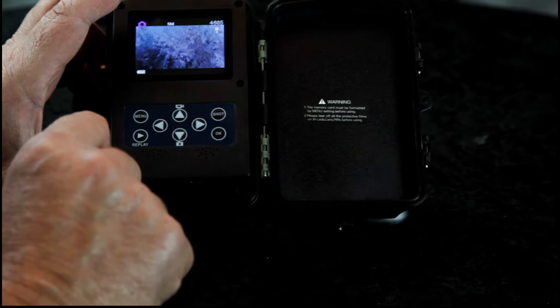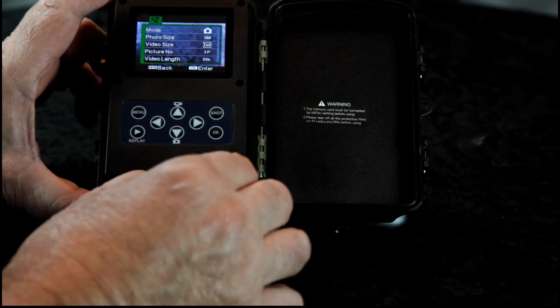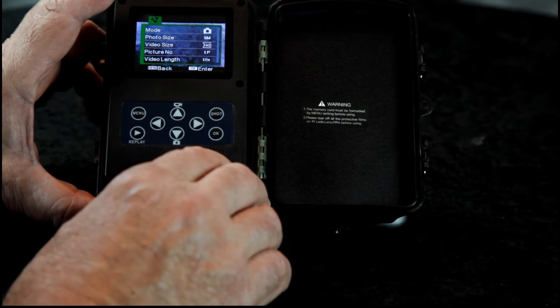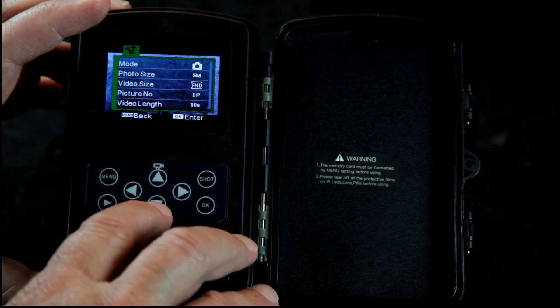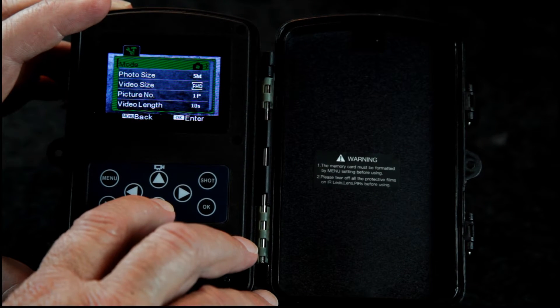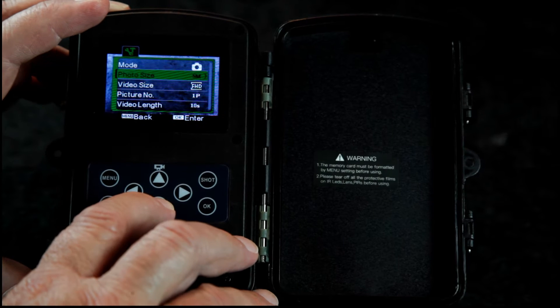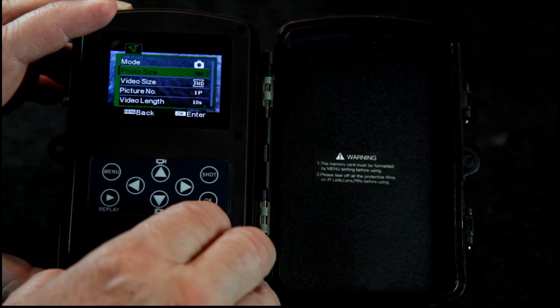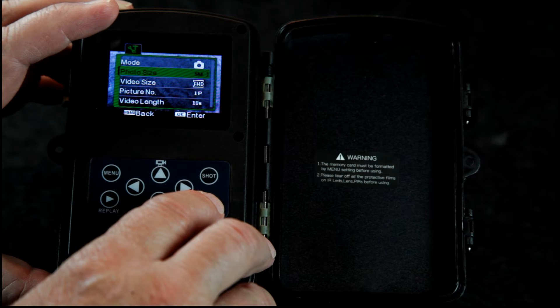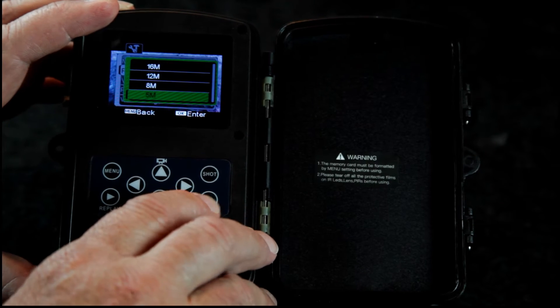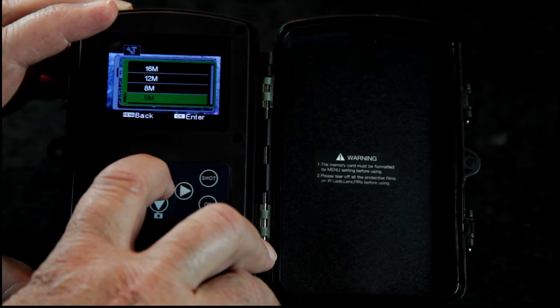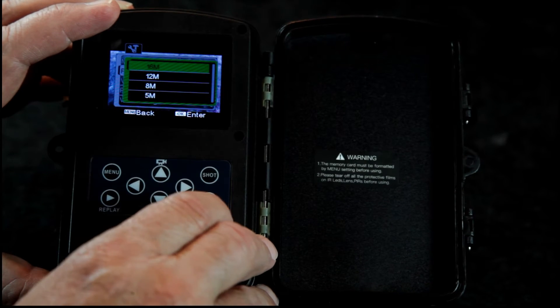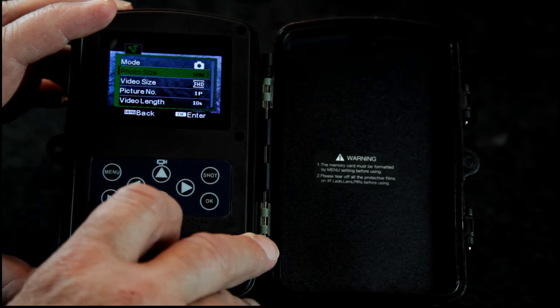So let's go into our menu. Mode, we have it set for camera. Photo size 5 megapixels. Let's set it to 16, 16 megapixels.